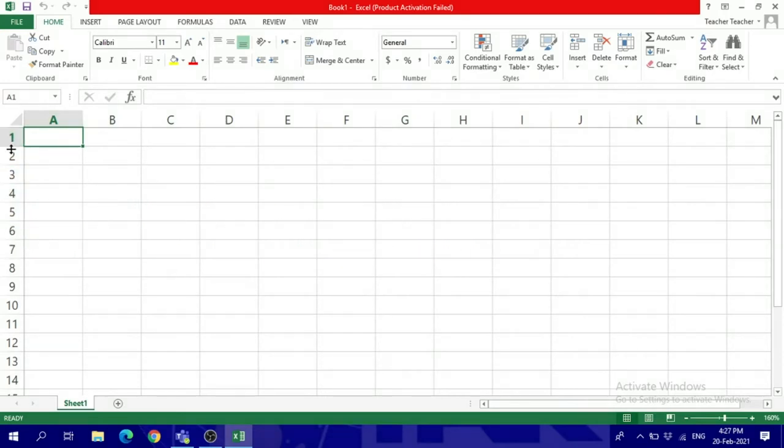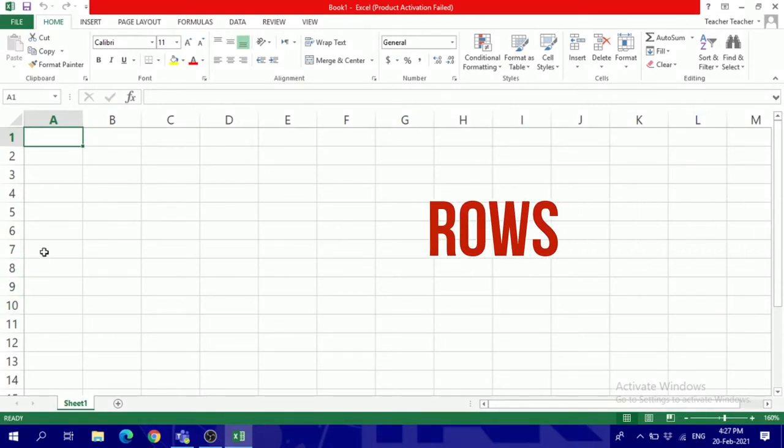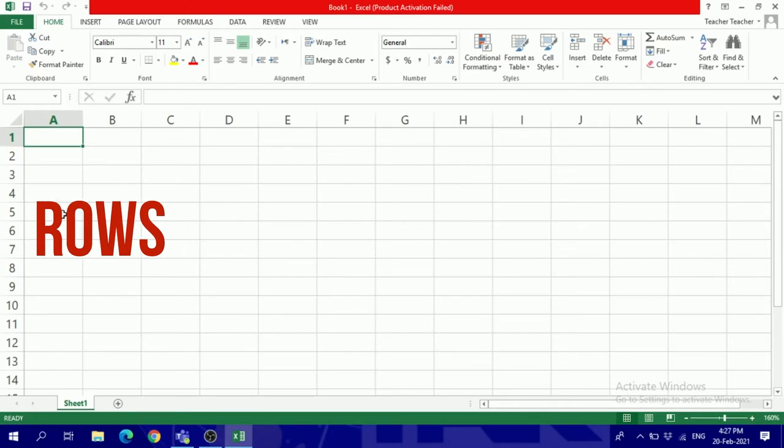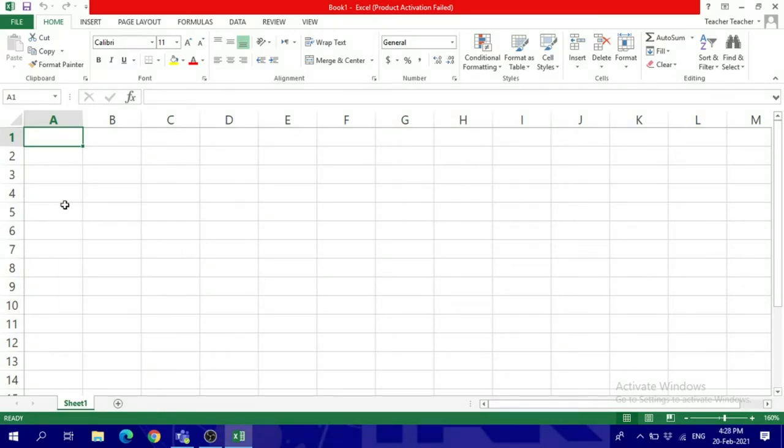On the other side, you've got numbers, and each number represents a row. We're going to learn how to insert labels. When I say labels, I mean text and how to format it.